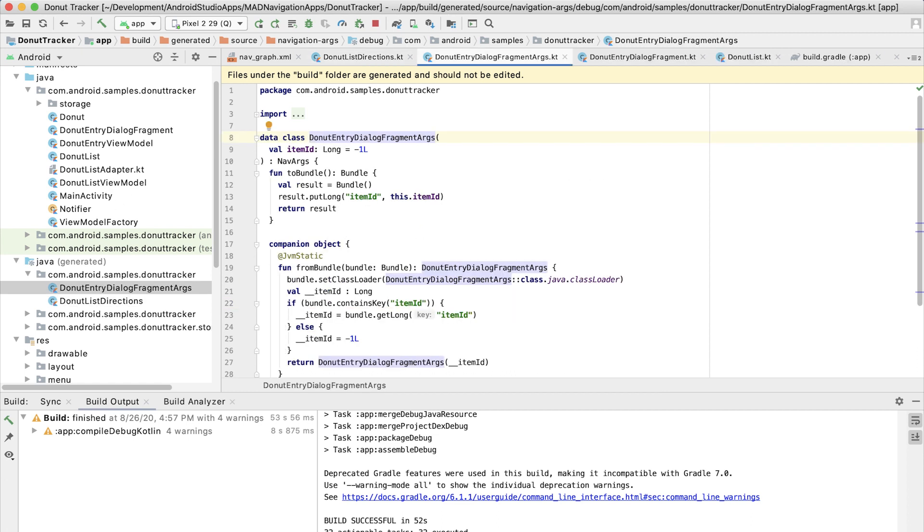Clicking on the other generated file, donut entry dialog fragment args, we can see that the code was generated for retrieving the argument on the other side of this process once we're in our destination. Now let's actually use these generated classes to pass and retrieve our argument.